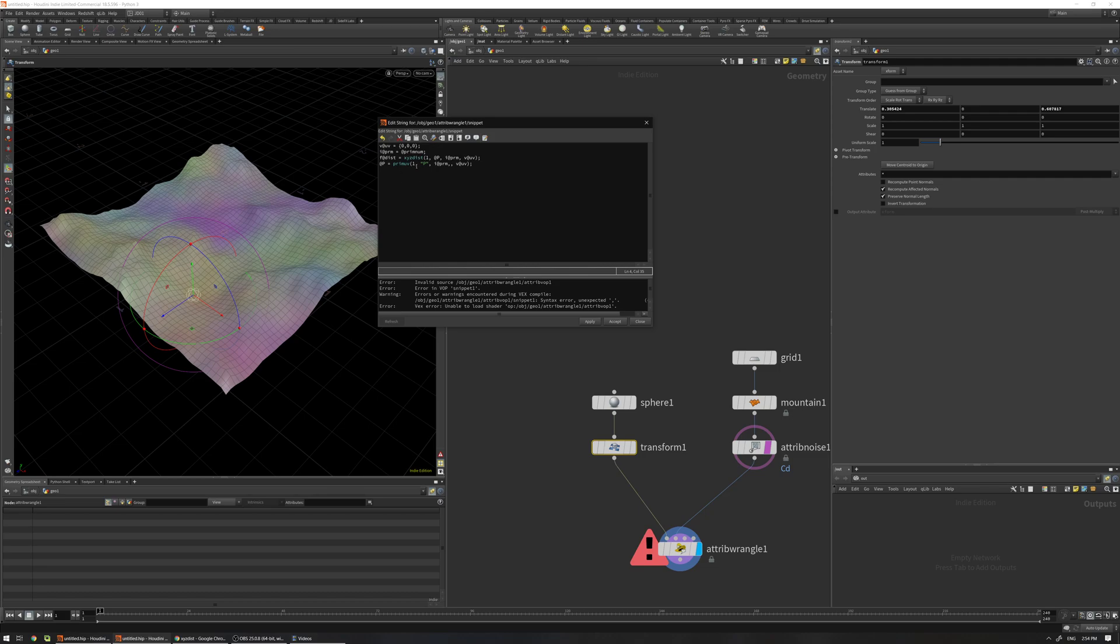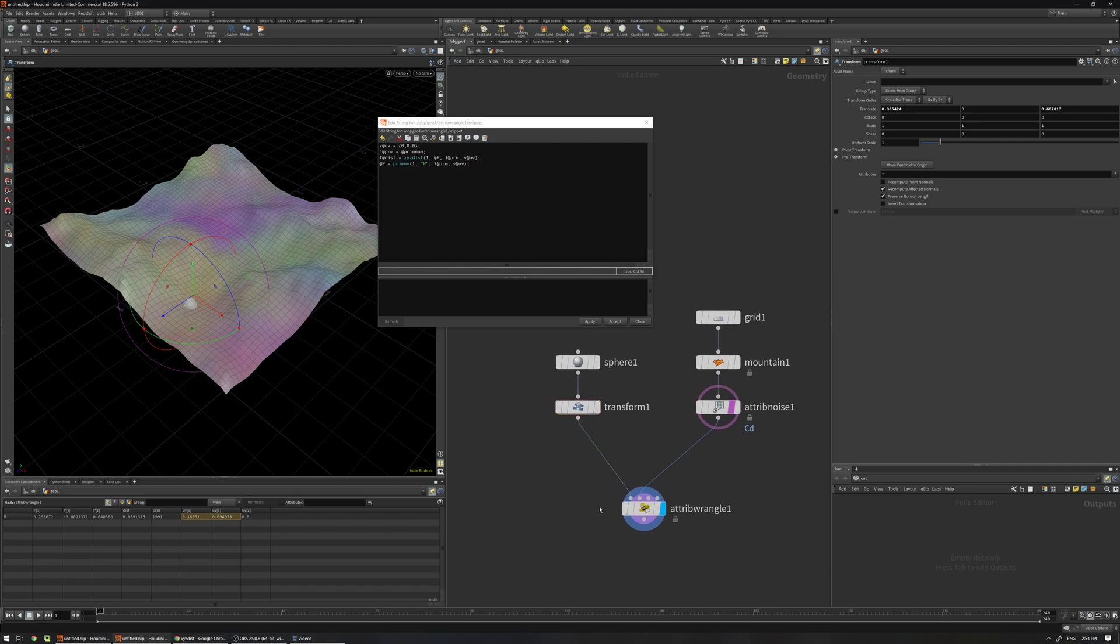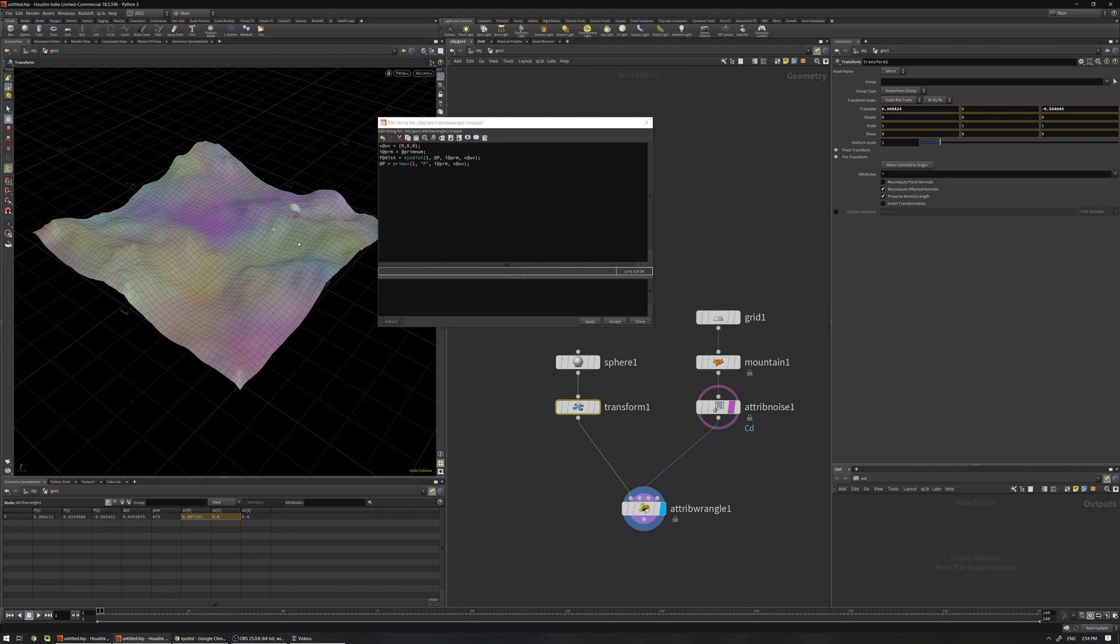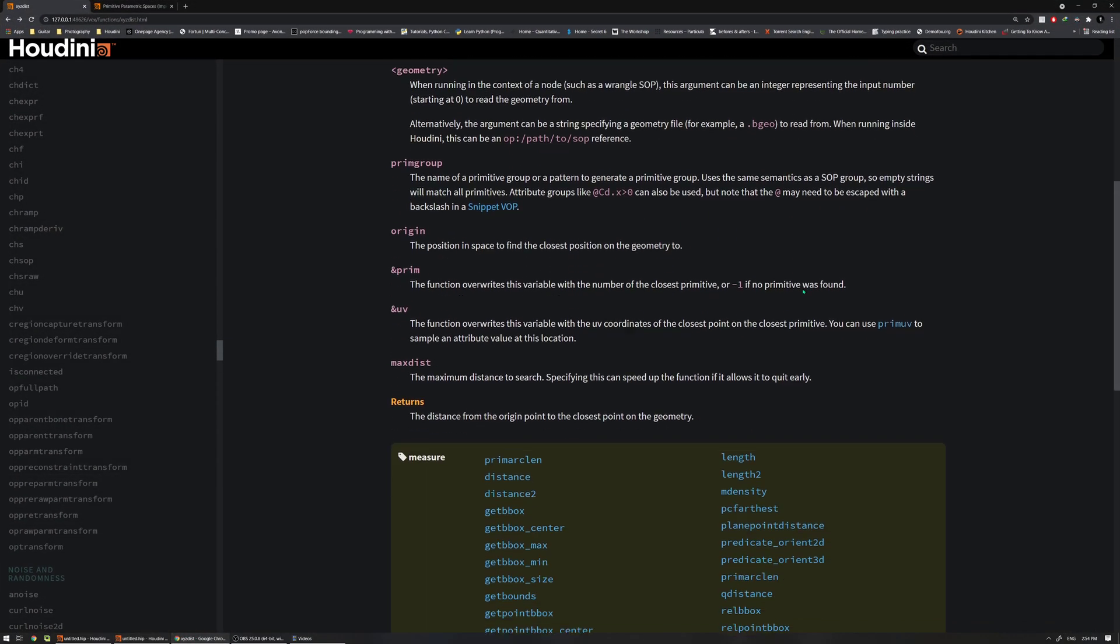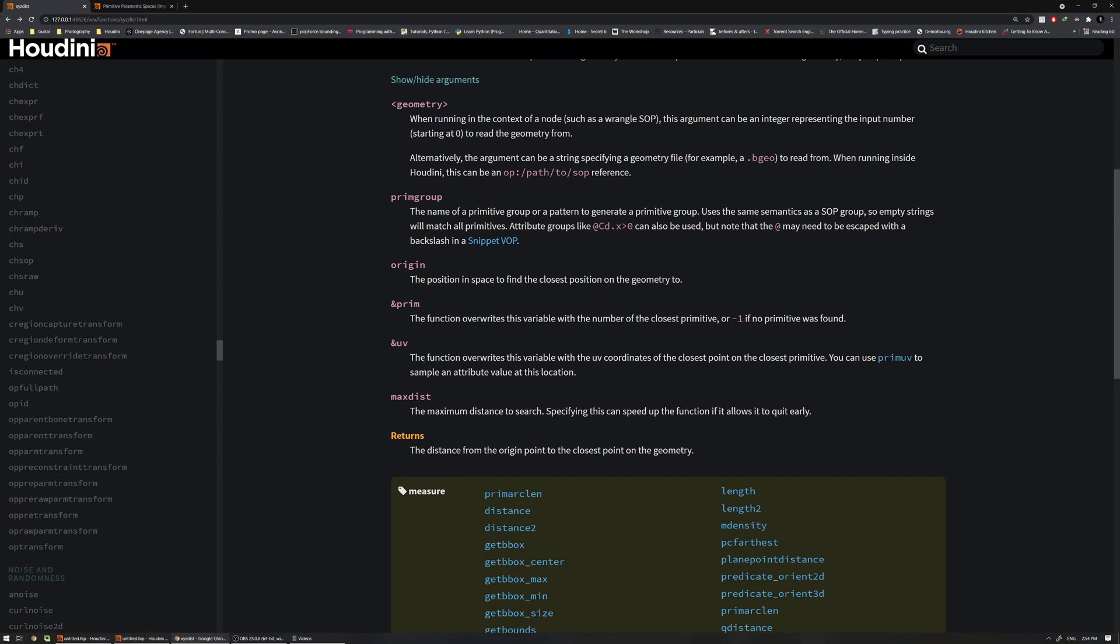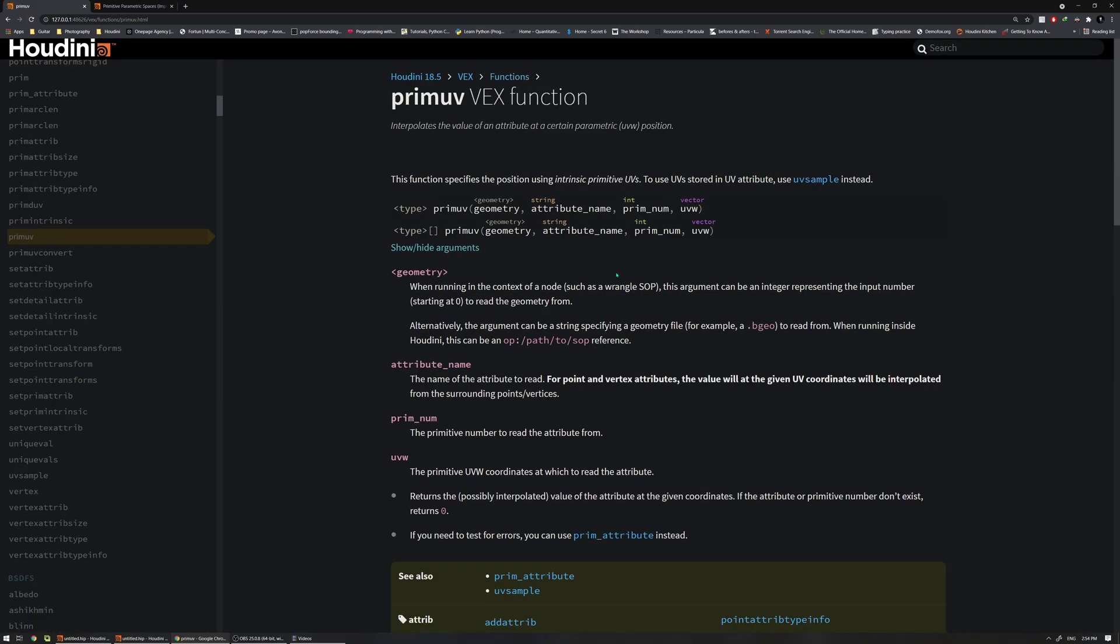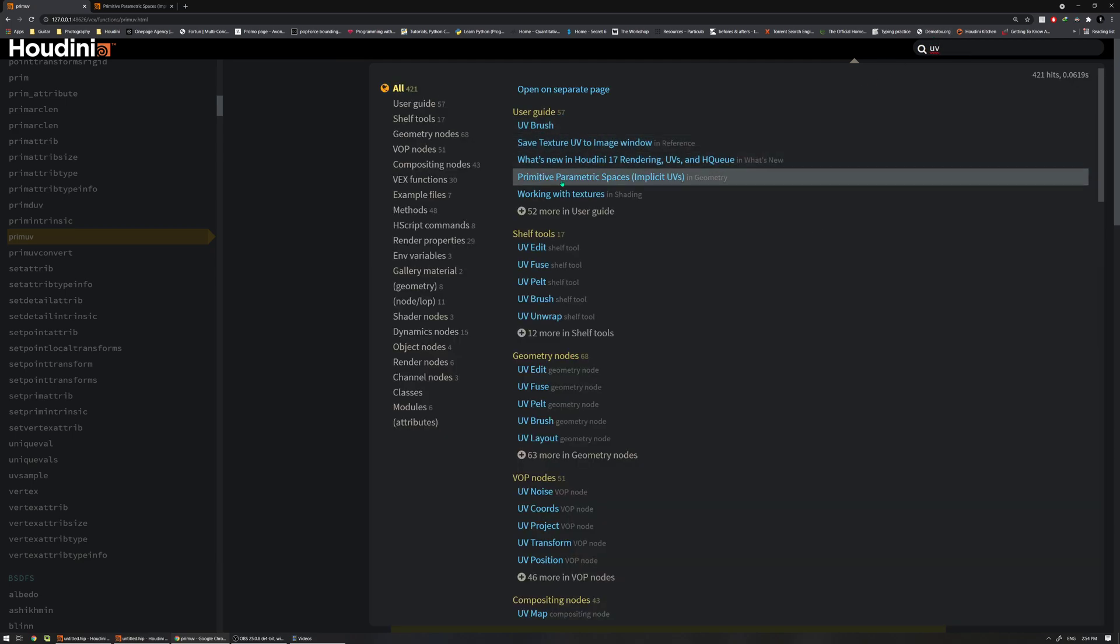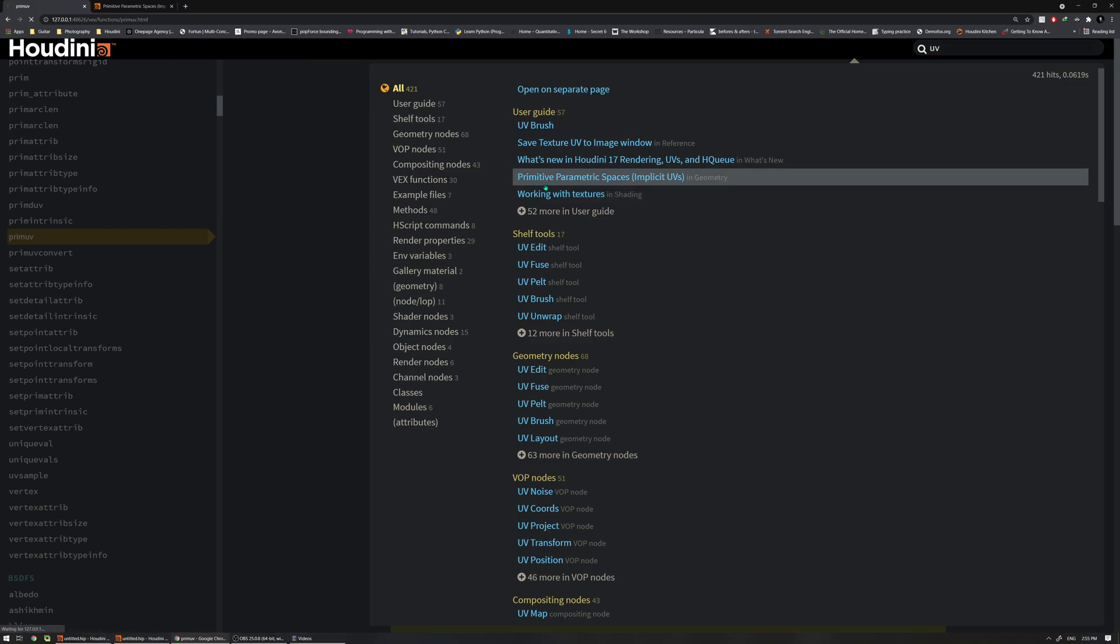Let me just open the documentation. If I go to here in the UV, the function overwrites this variable, right? And you can use the primuv to sample an attribute value at this location. If I click on the primuv, it interpolates the value. This definition: interpolates the value of an attribute at a certain parametric UV position. What is this parametric UV position? If you just type in the search UV here, you can find parametric UV space in the documentation and read through. It's a very good explanation.